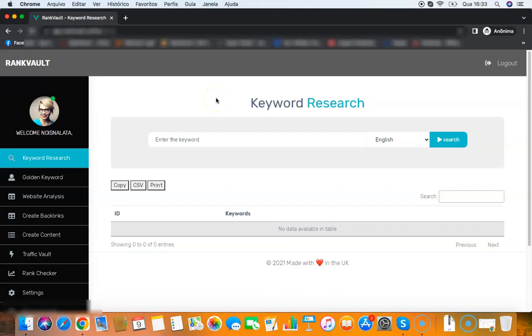Hey guys, it's your friend Juan here and this is a quick demo video of Rank Vault. Rank Vault is a powerful cloud app that allows you to rank any website on the first page of Google. It will get you page one rankings in a very easy way and I'm gonna show you right here.